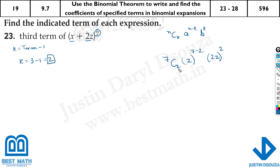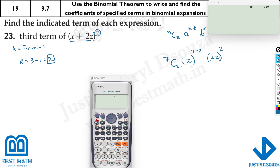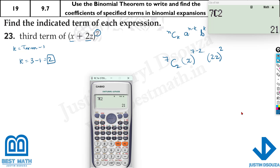Now here you can use the formula or just use the calculator and solve it. I will show you both the calculator and formula methods. If you are using the calculator it will be 7, and then shift and the division symbol gives you C, then press 2. There we go — that's 21. I'll just write it out. But in your exam, remember to write the k or n values as given.